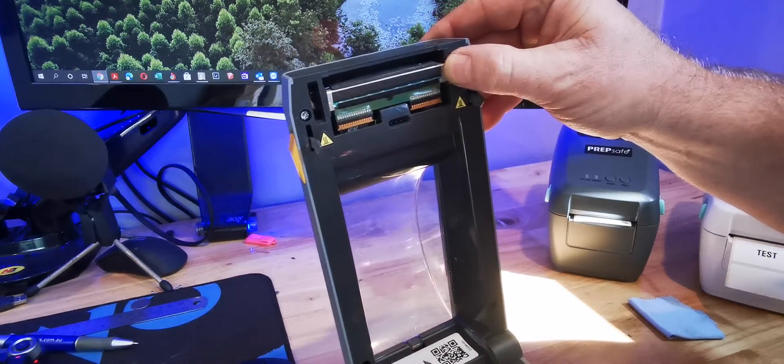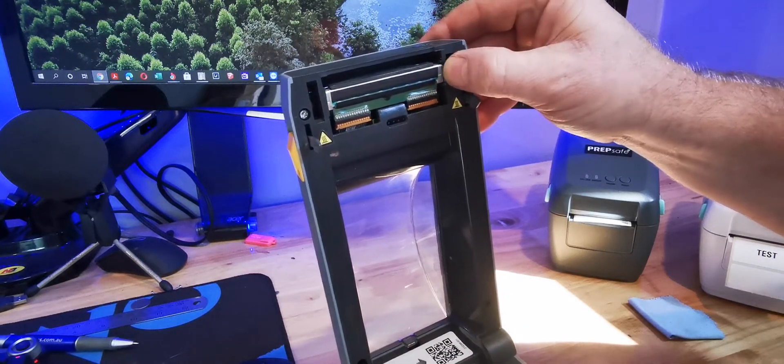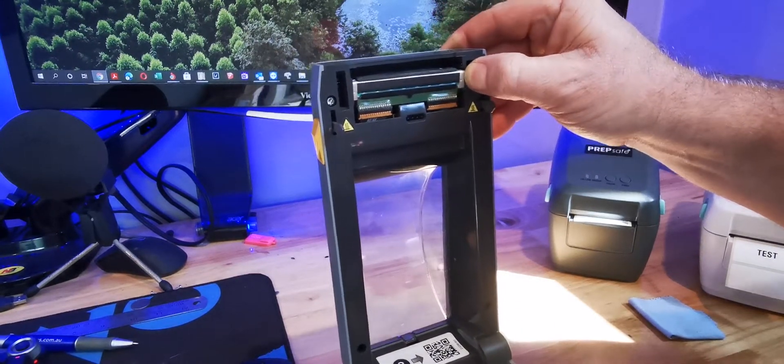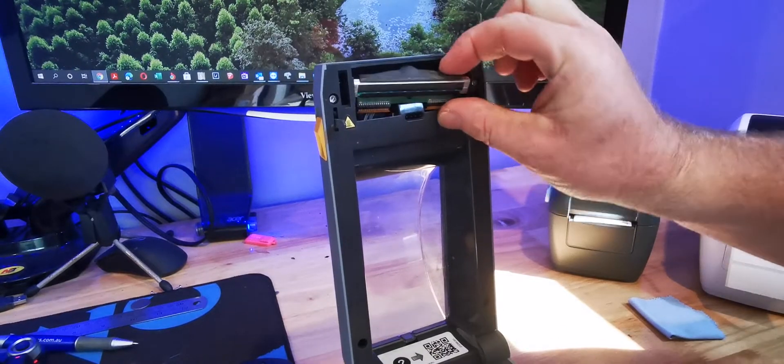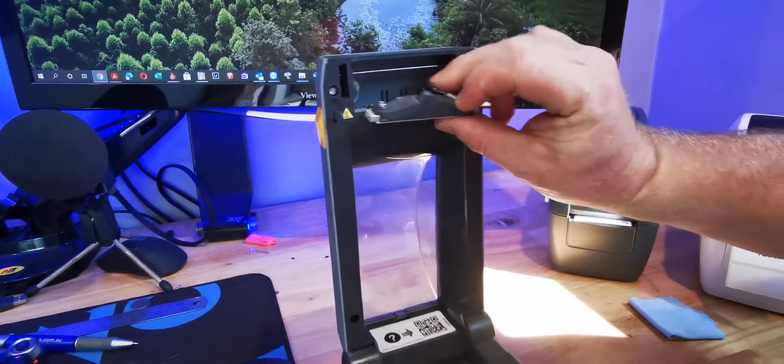On the right hand side, click that and the printhead will easily come free.